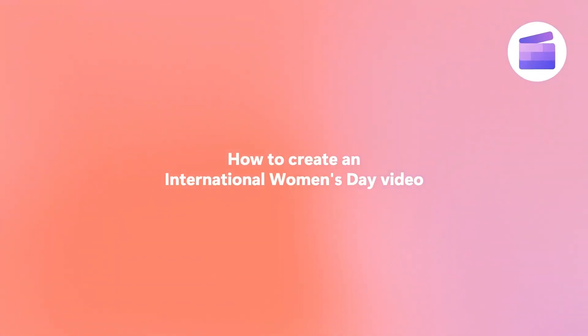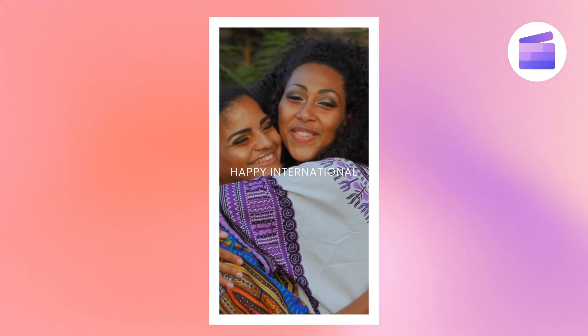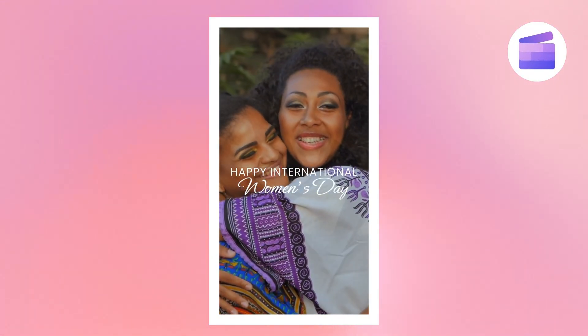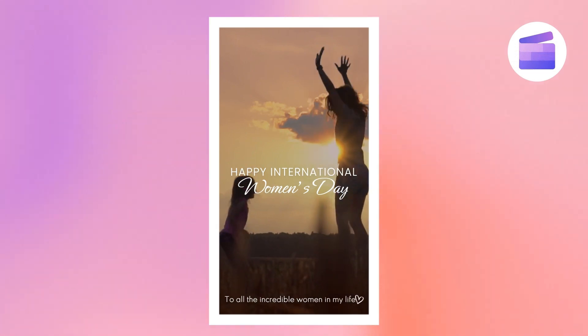Here's the easiest way to show your appreciation for the women in your life by creating an International Women's Day video with Clipchamp.